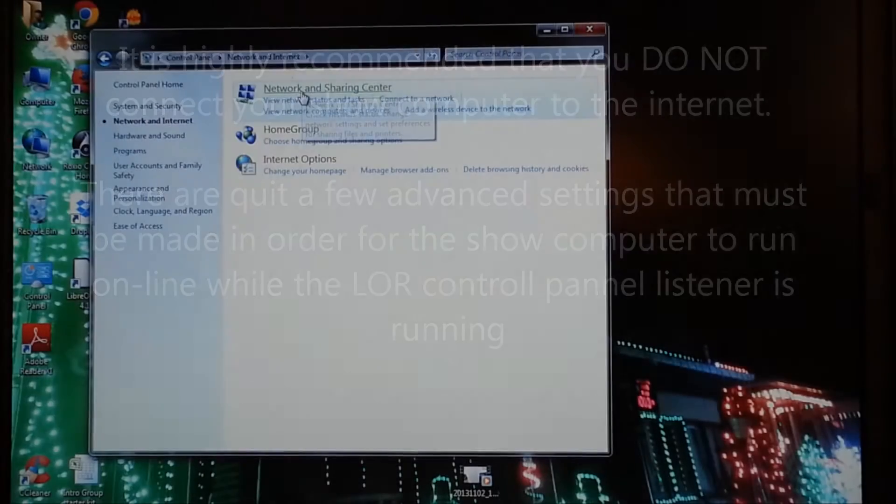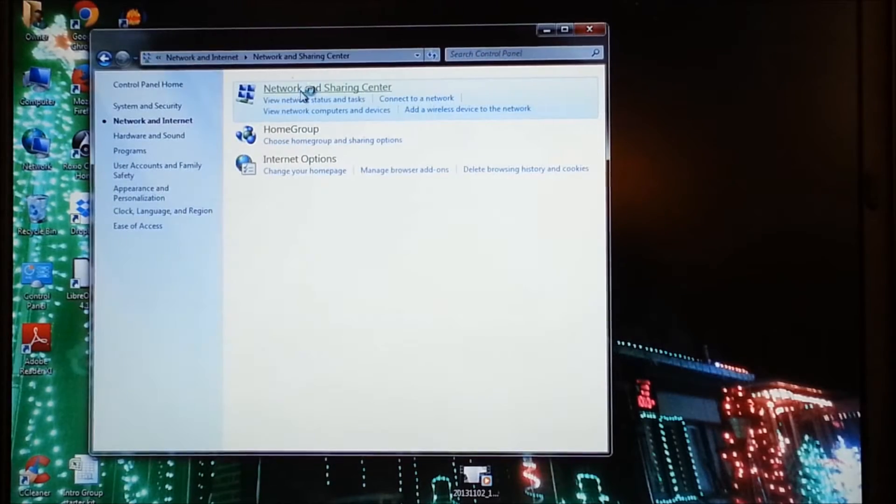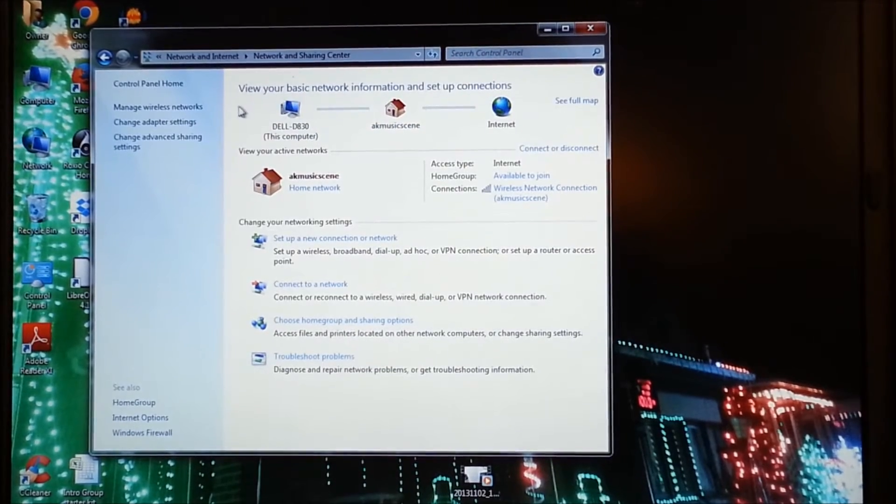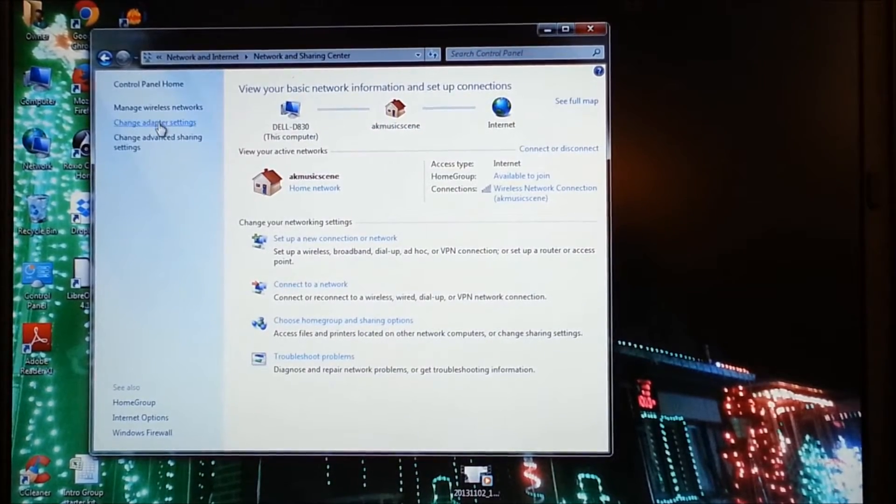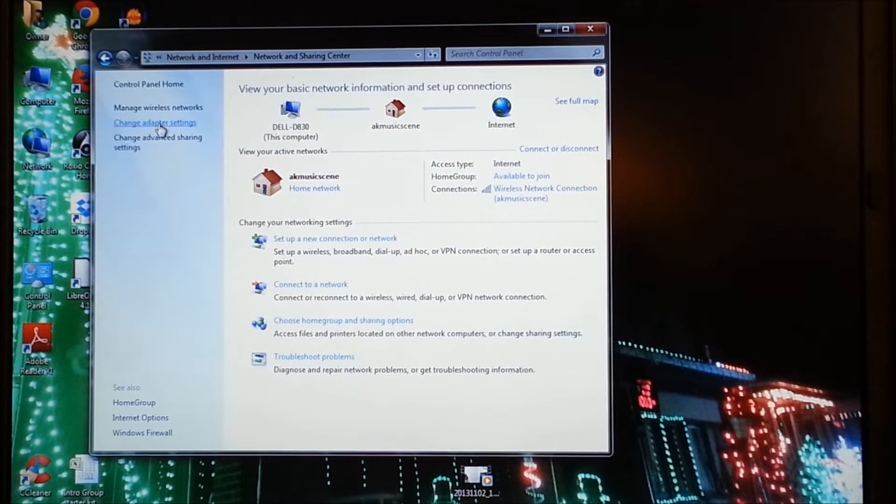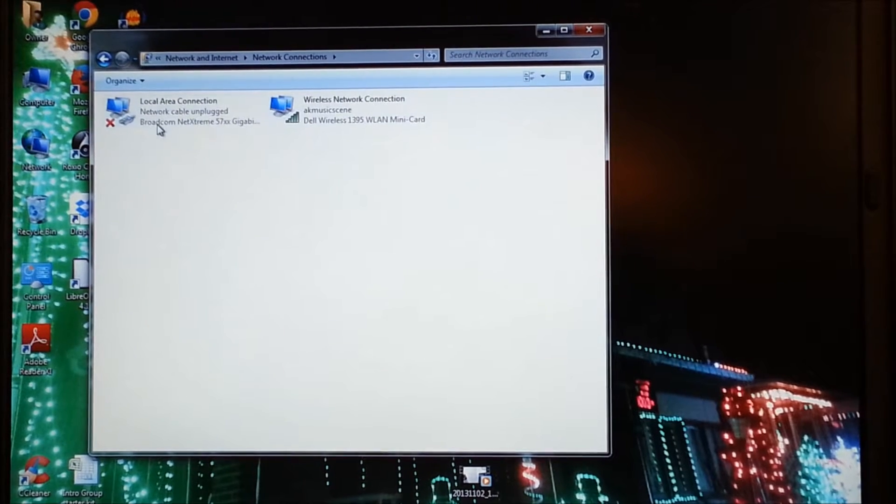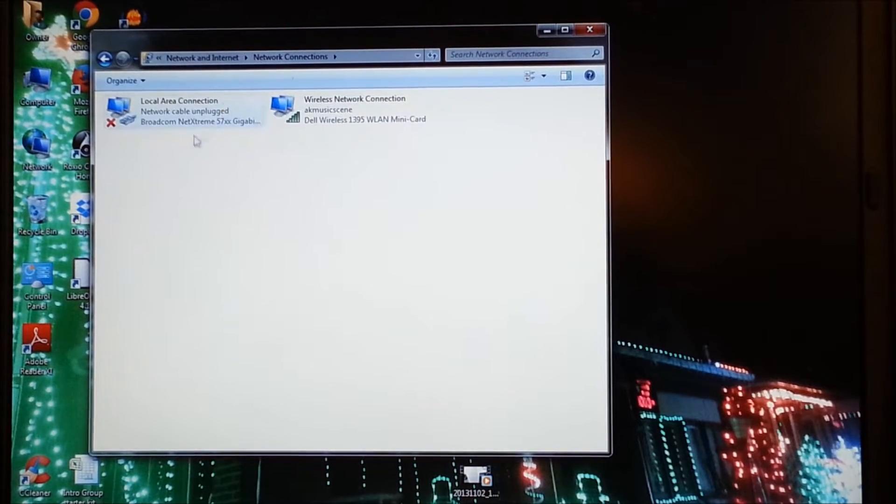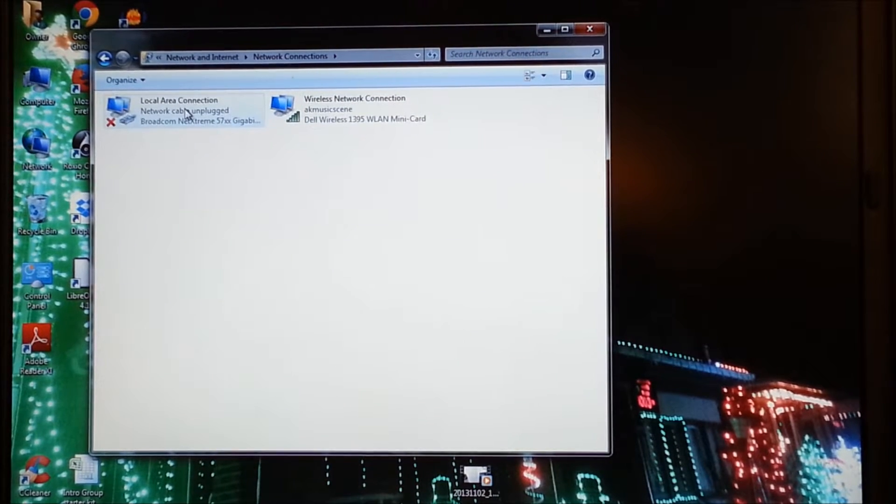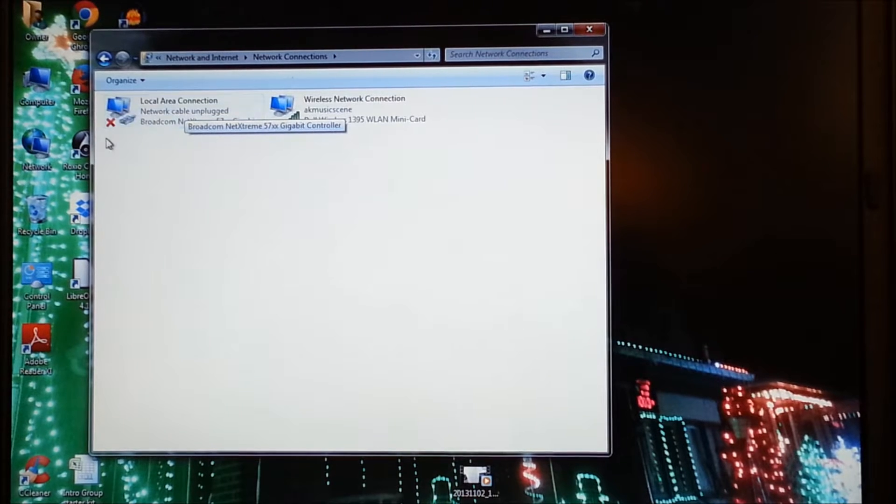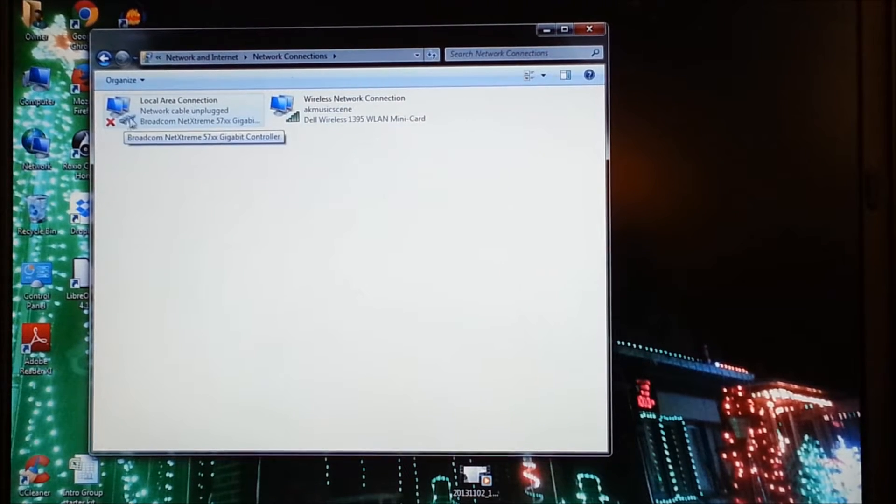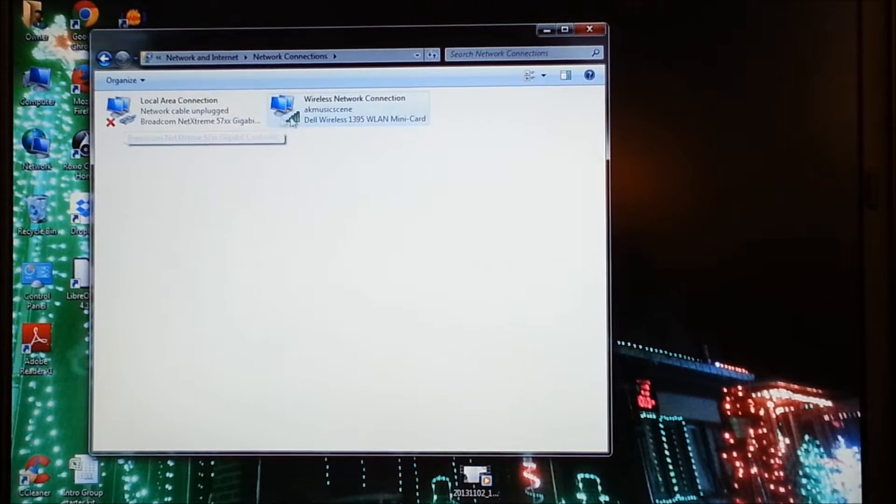Which is here. And then we're going to come over here and change adapter settings. We want to look for a local area network connection,